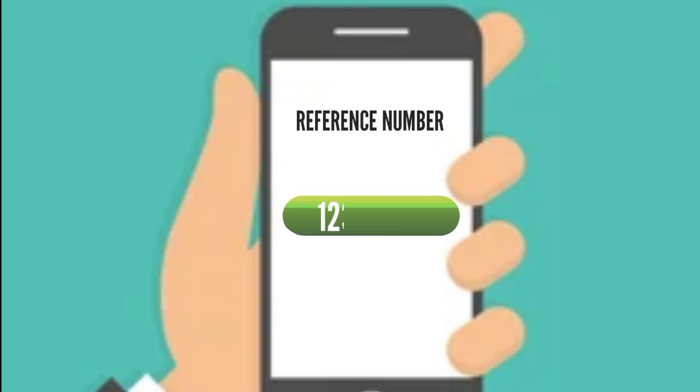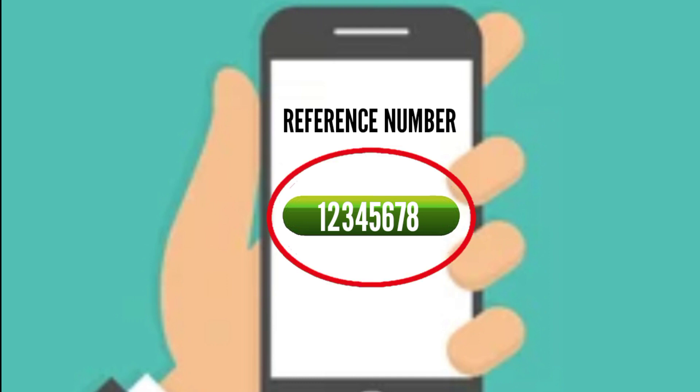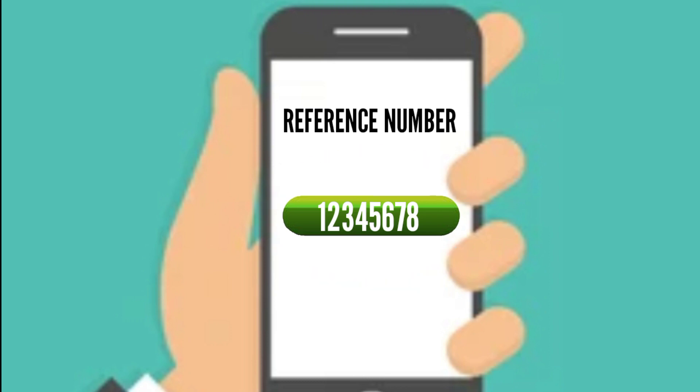Once done, a reference number will appear on the screen to signify the completion of registration. Make sure to keep the reference number as proof of registration.